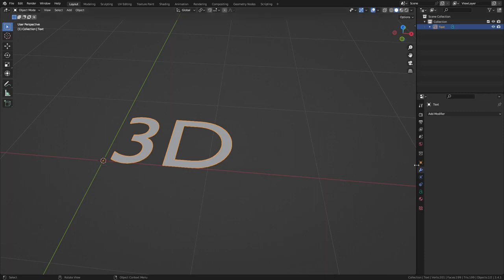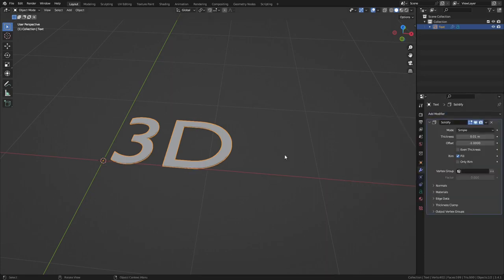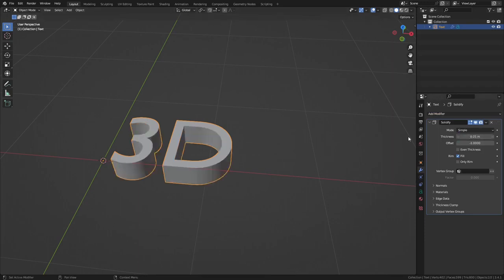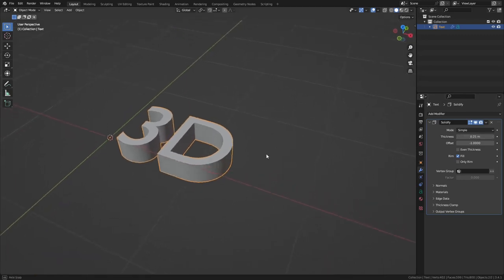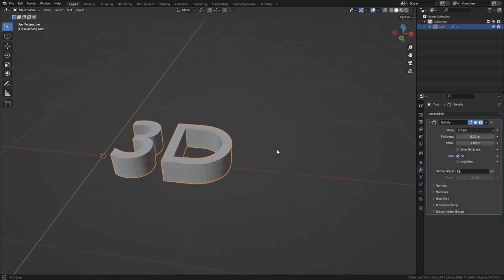Now let's go over to the modifier tab and select solidify. Now I'll choose a little bit thicker of a material here, so go like that, 0.25. So now you can see it's 3D.